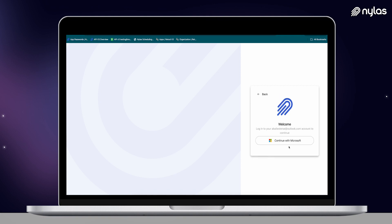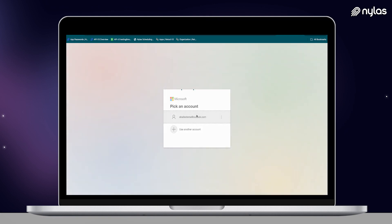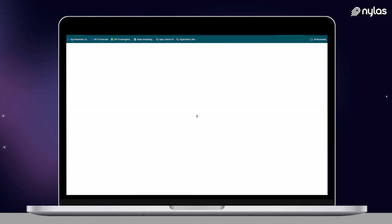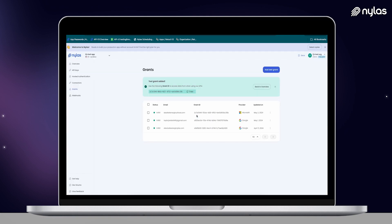You can see here that Nylas was able to automatically detect that this was a Microsoft account, even though it may or may not be obvious to the user visually. This means that your users don't have to manually enter their provider or any settings. For testing purposes, the sandbox environment does request a full set of email, calendar, and contacts scopes, but you can make that list more granular in your production environment.